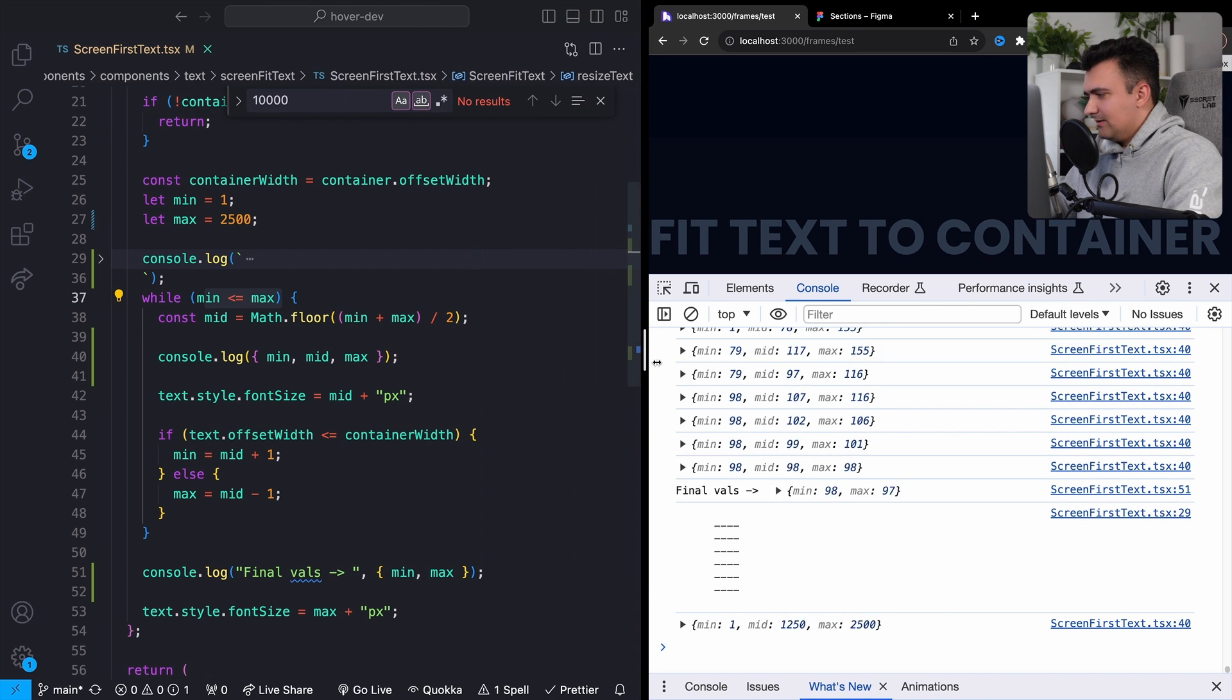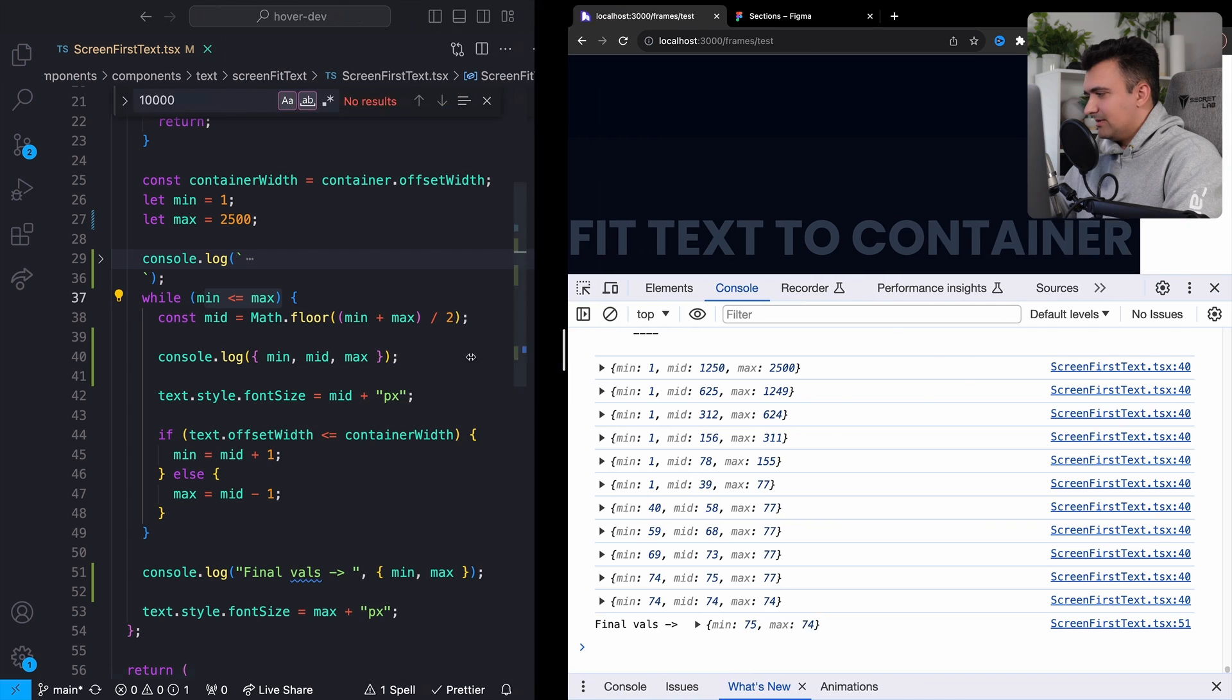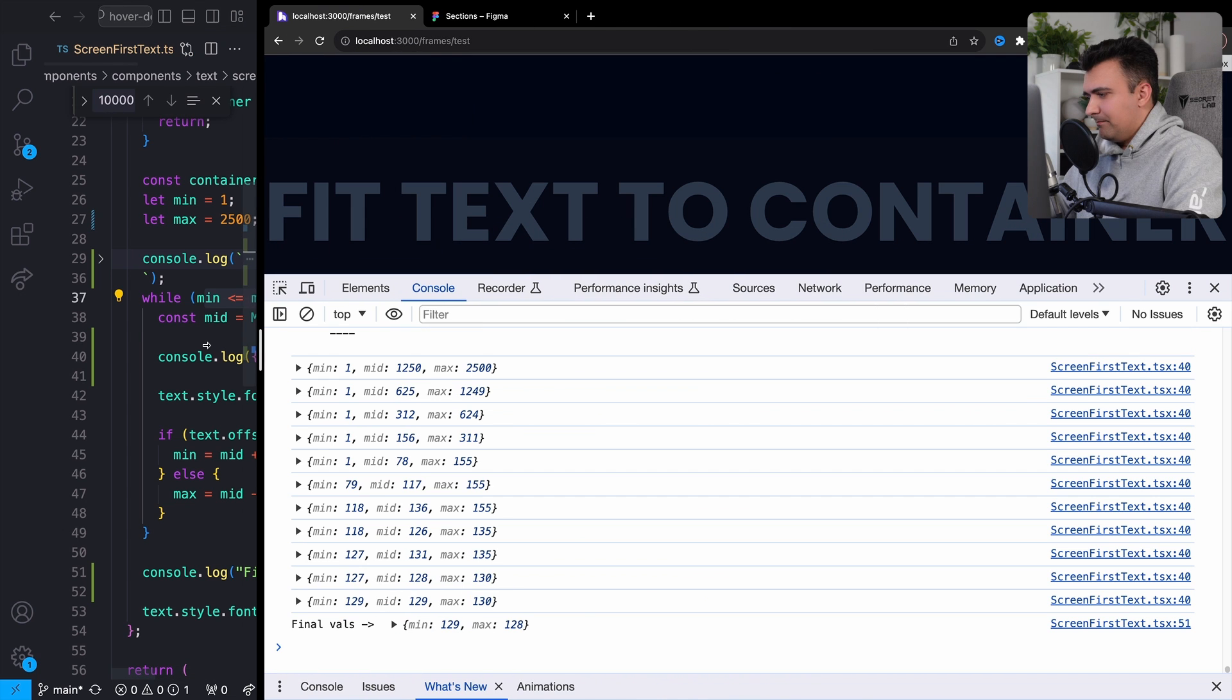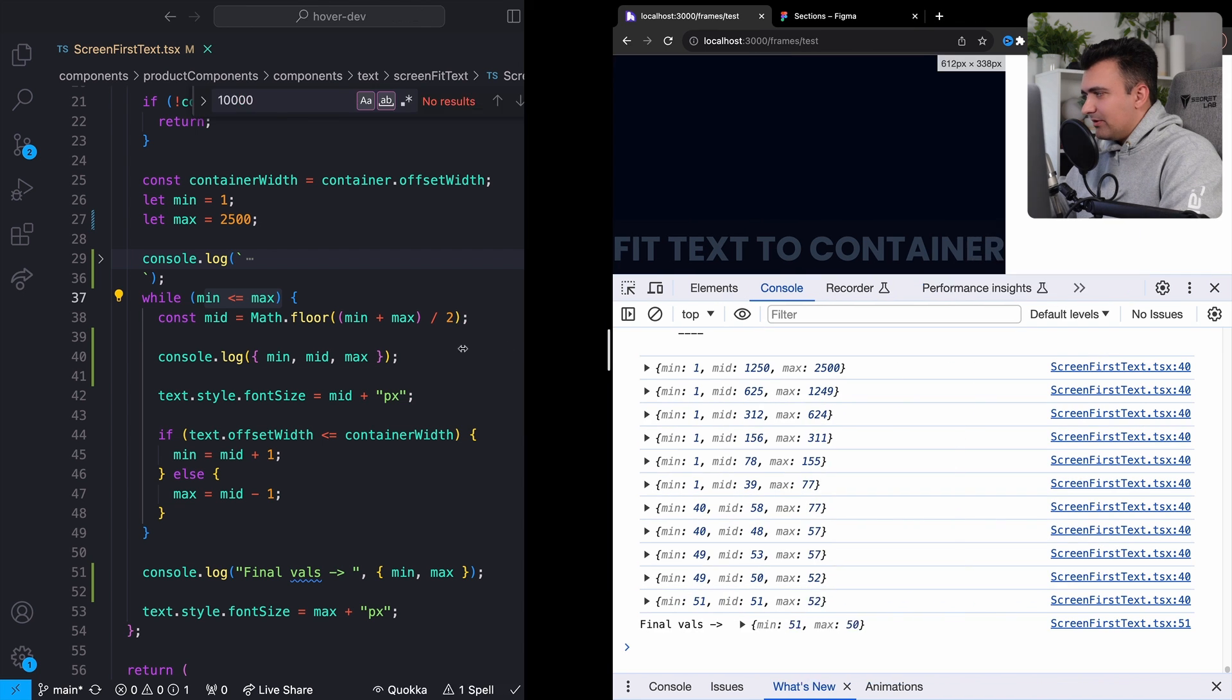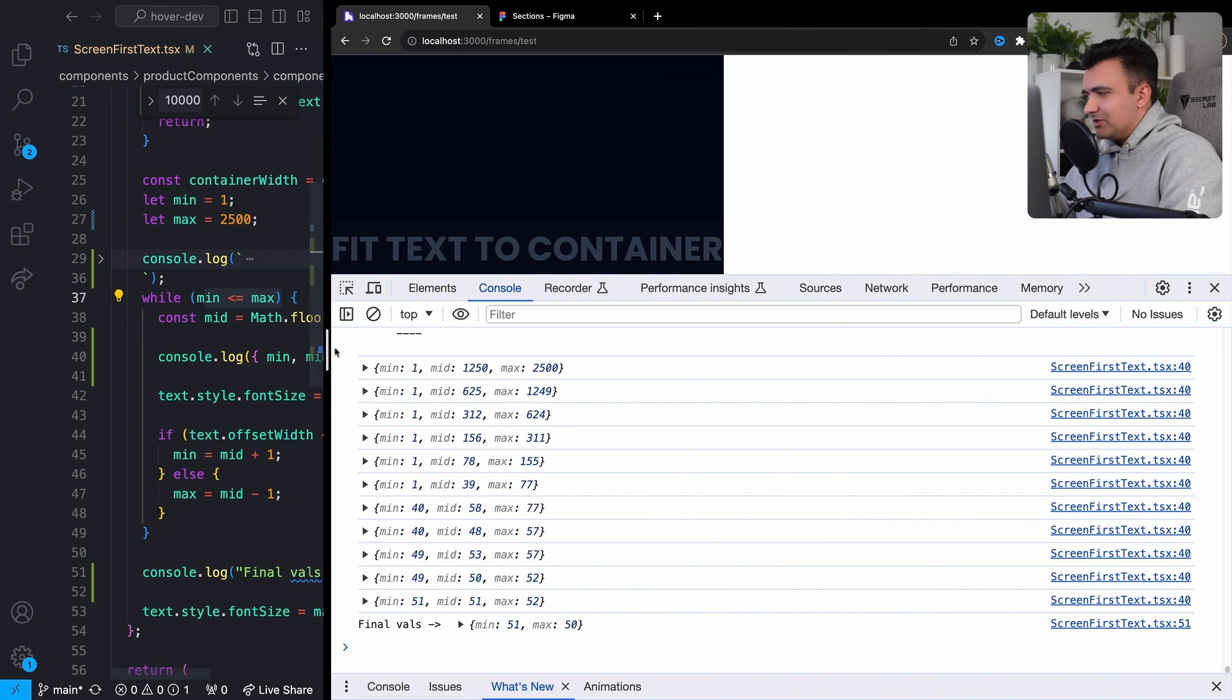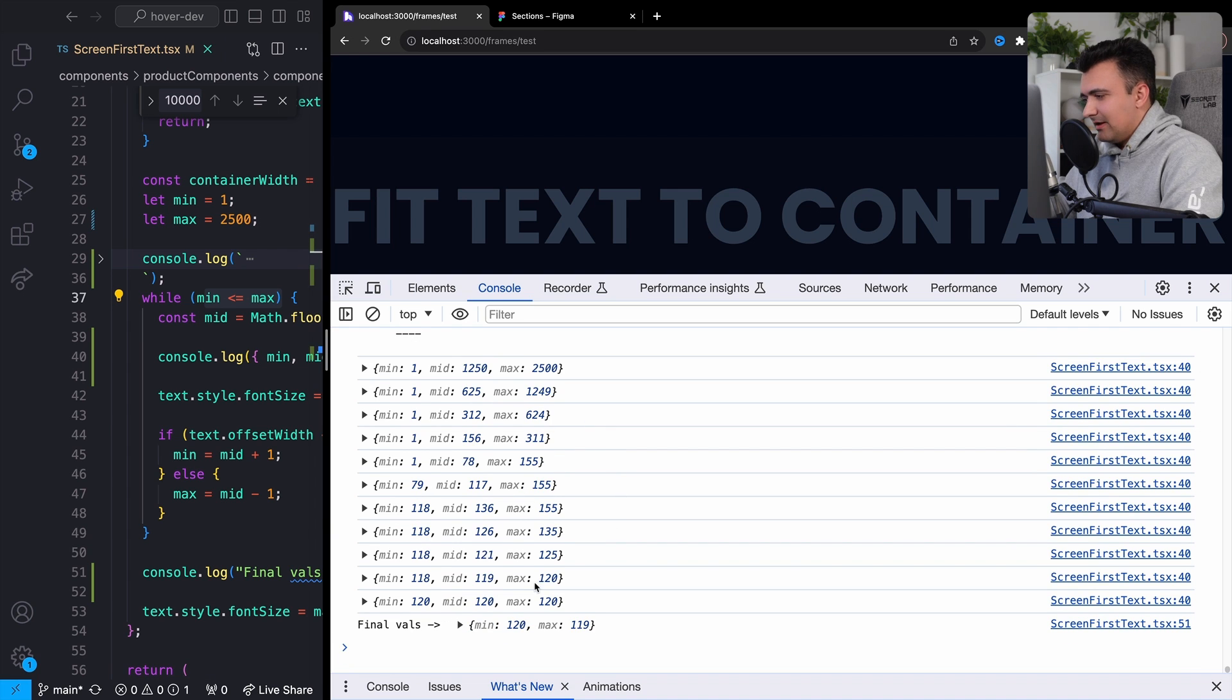You can see this run again as I kind of update this. So if I make it bigger, obviously the maximum value is going to be bigger that we actually output. If I make it smaller, it's going to be smaller. And that's the idea.